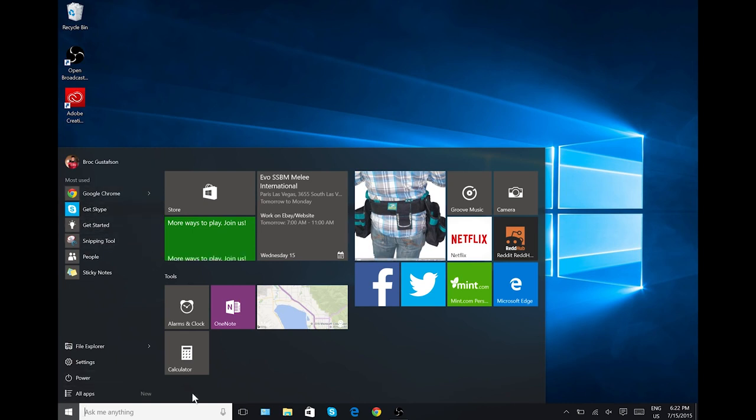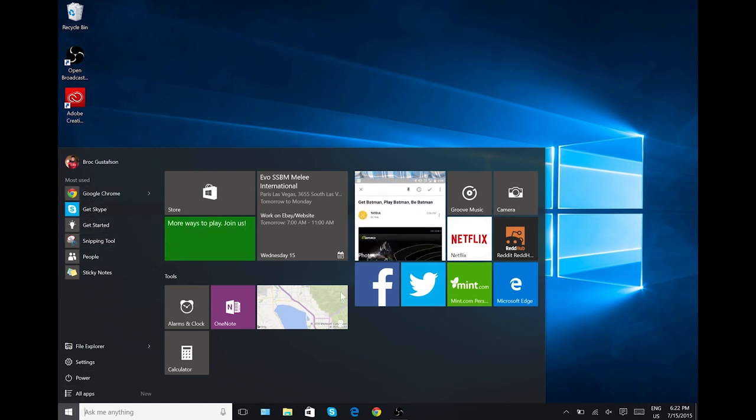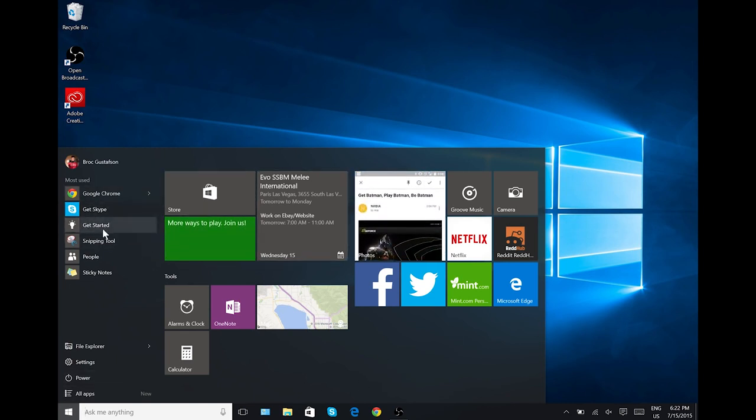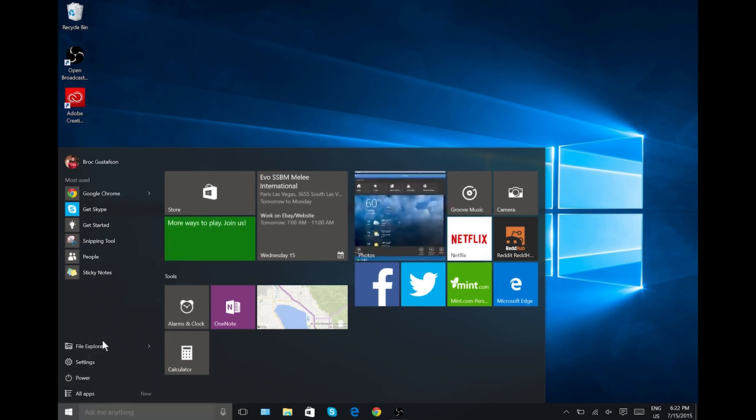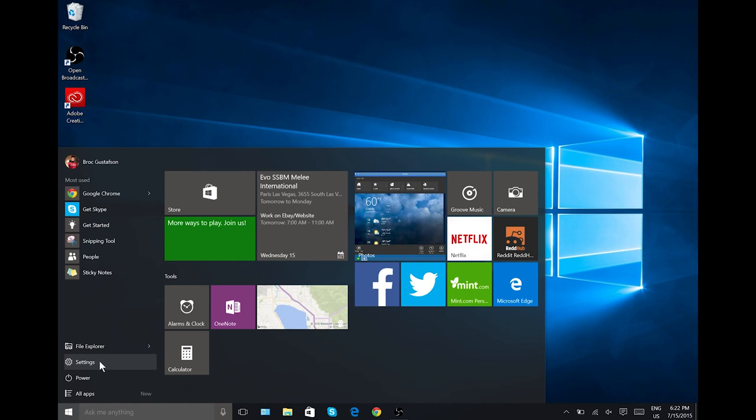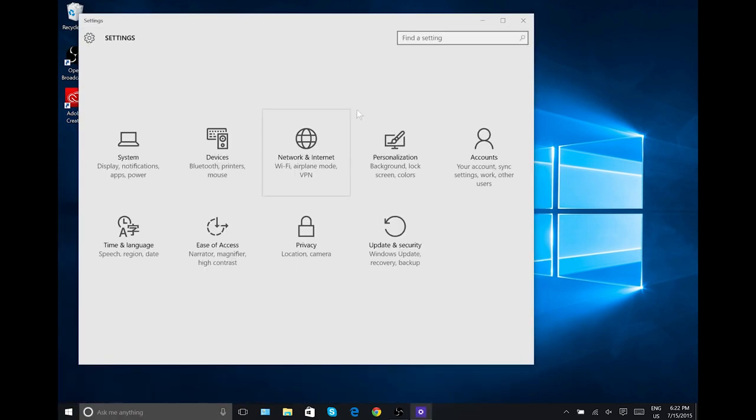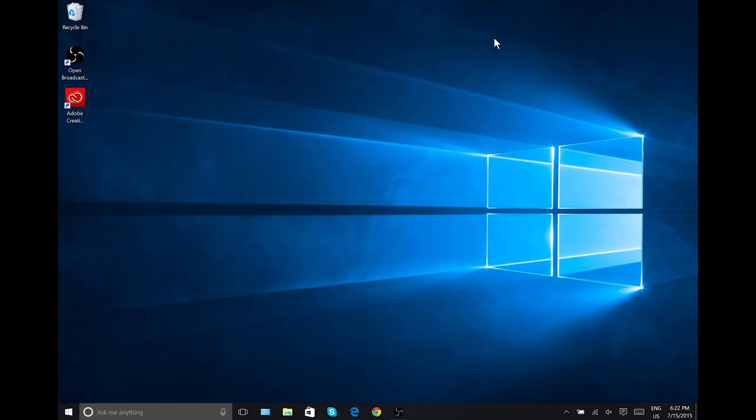Other than that, not a whole lot new here in the start menu, except that you can access your power options directly from the start menu, as you can see, which is nice and familiar for most people. And you can also get to your settings. It's no longer called the control panel. It is actually just settings, and there is an app here that you can manage all of your settings from this central location.